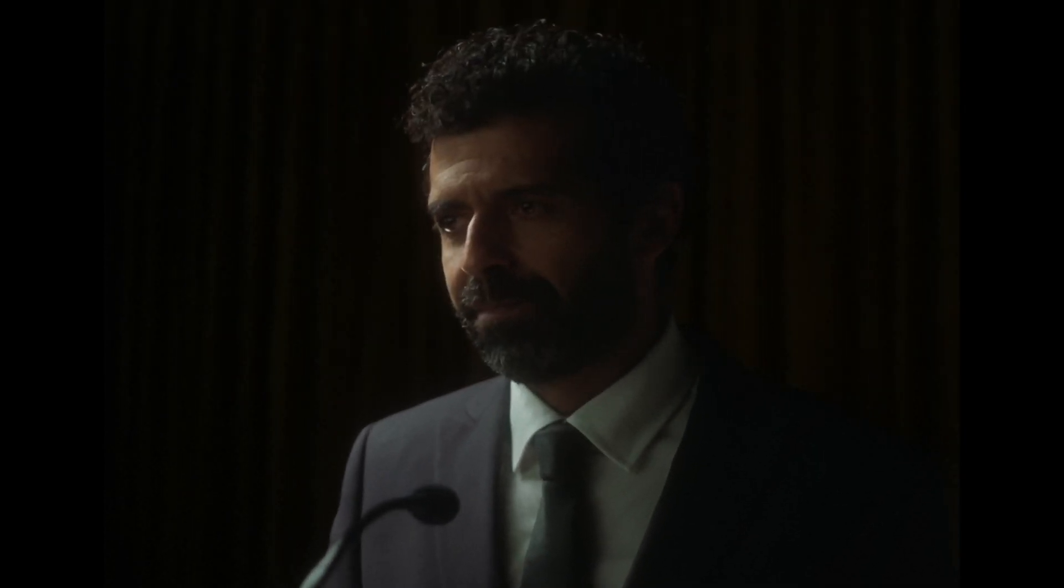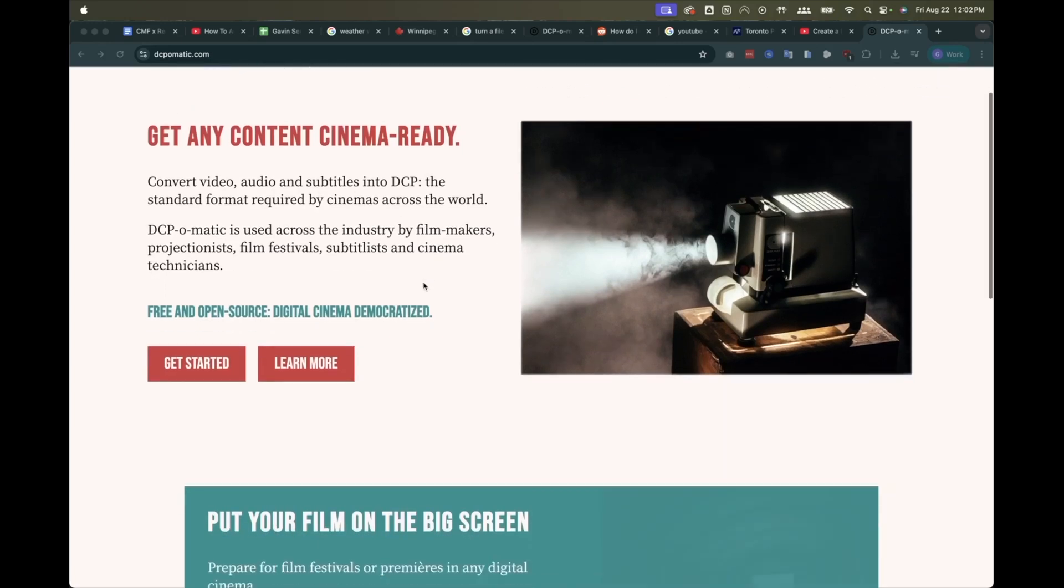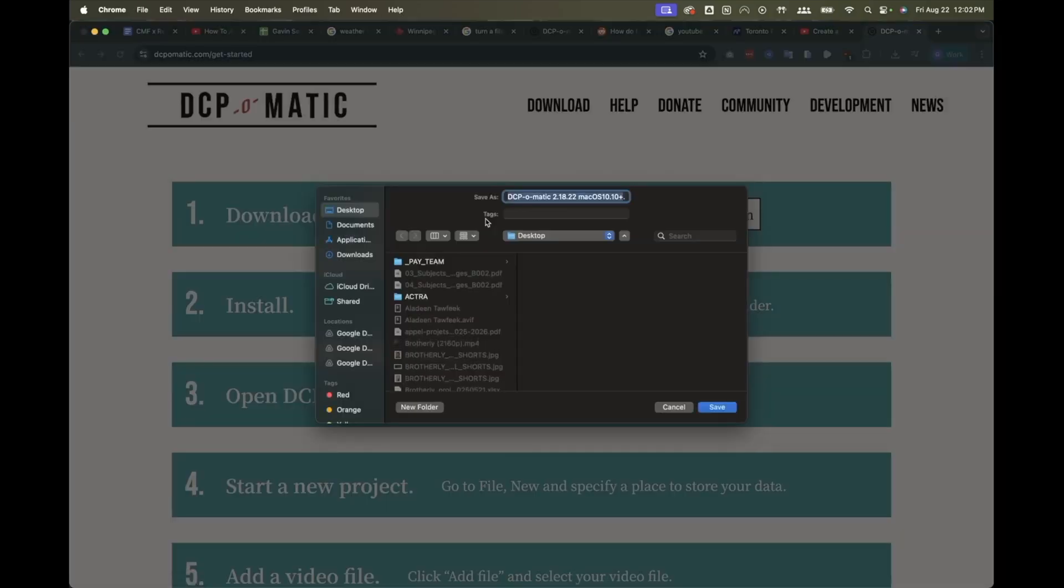Now that you've made sure your source file is proper picture and sound, download DCP-O-Matic for free. There's a link in the description.